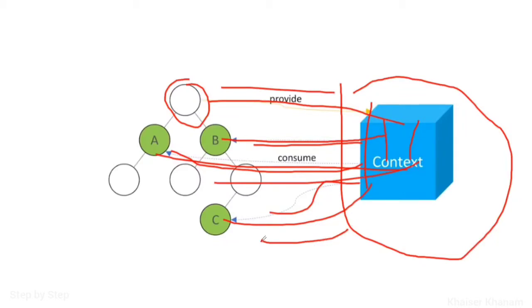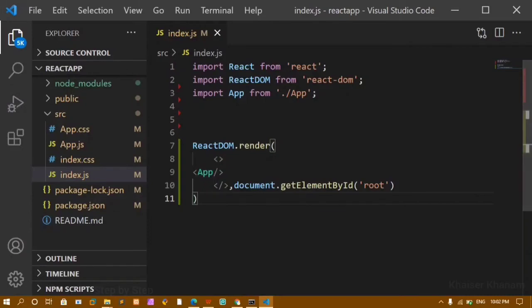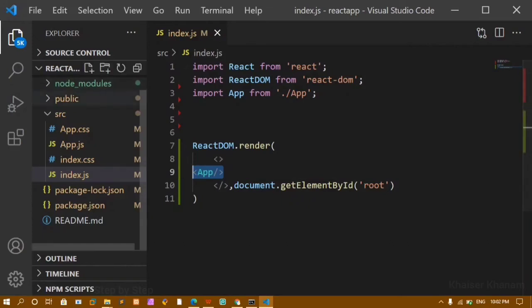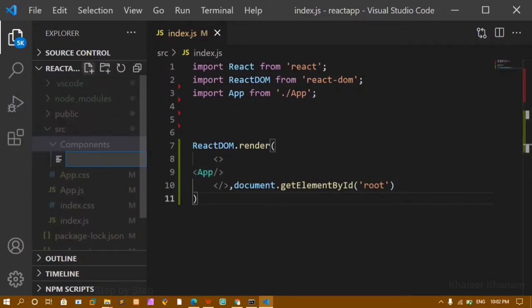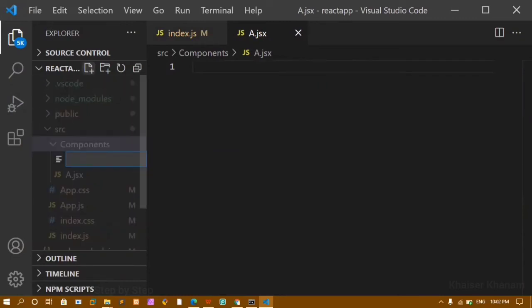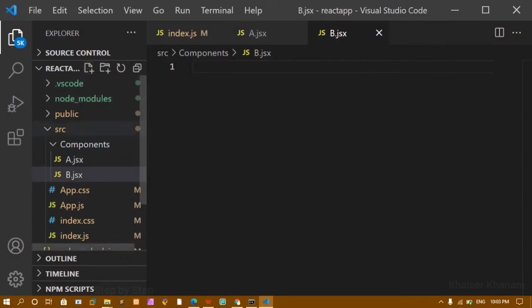Now we are going to understand this through an example. In this video I will show how to pass data through props, and in the next video I will show the Context API example, so we don't get confused with too many examples at once. I've opened VS Code. Inside index.js I have rendered the App component, which is the parent. Inside src I'm going to create a folder called 'components' and inside it create three components: A.jsx, B.jsx, and C.jsx.